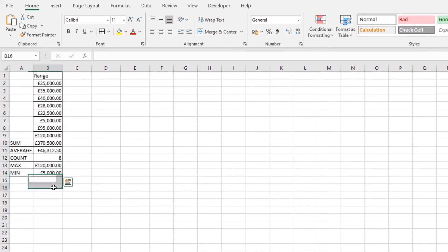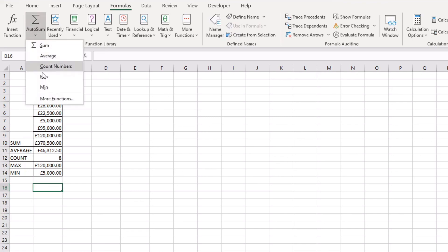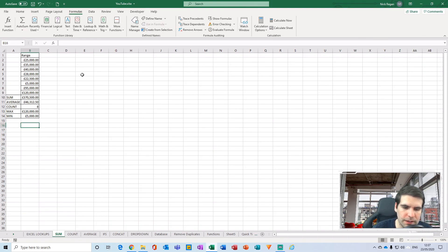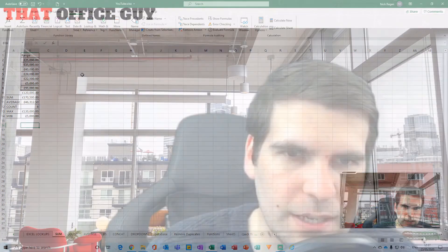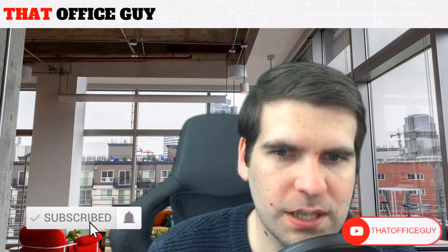You can also navigate to the AutoSum function via the Formulas tab — it's just here on the left-hand side, and again you have all those same dropdown menus that you can select from there.